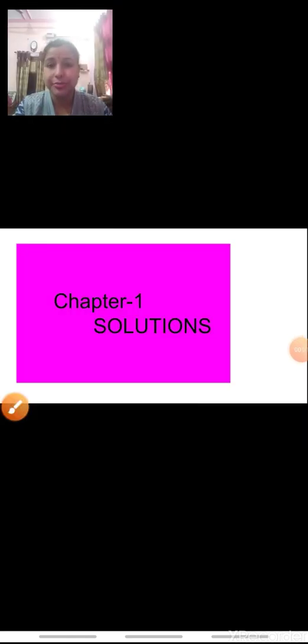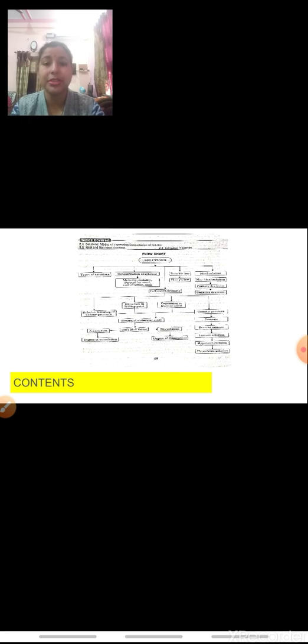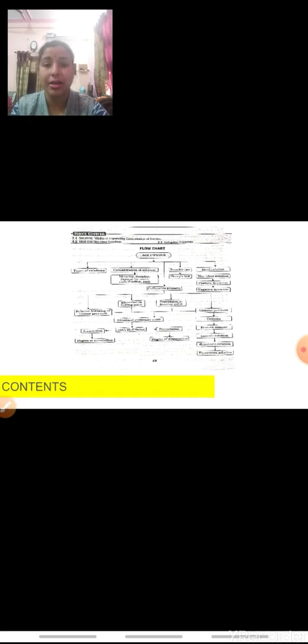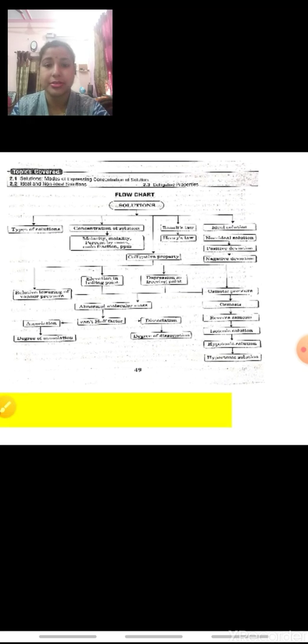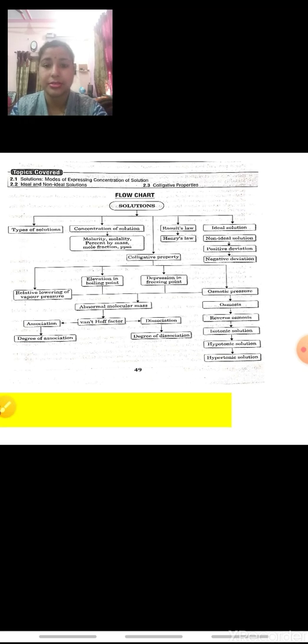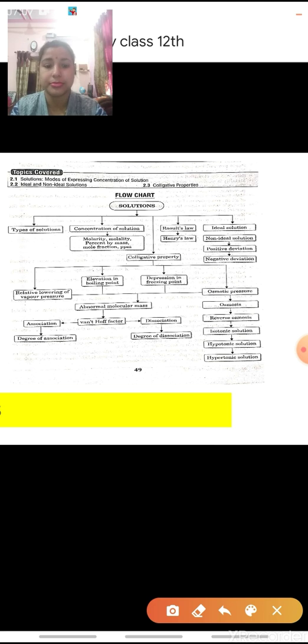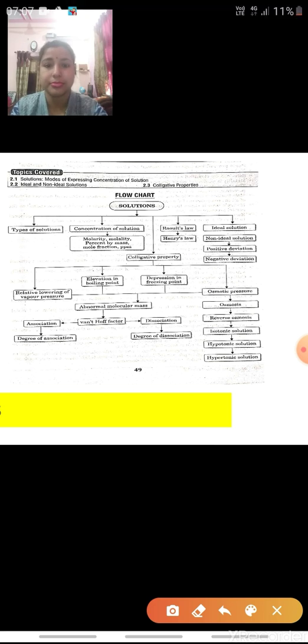Good morning all of you. Now we are going to start with the first chapter of Physical Chemistry, that is Solutions. The topics to be covered in the chapter are: Types of Solutions.